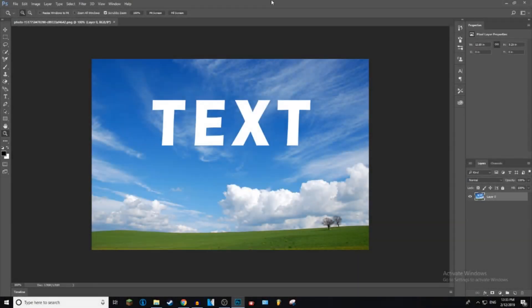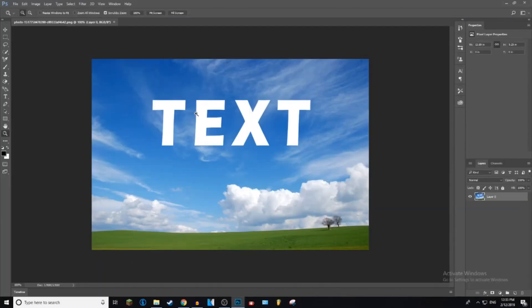What is up everybody, welcome back to GISTIC tutorials. Today I'm going to be showing you guys how to remove text from an image with Photoshop. Let's get into it. Okay, so what you want to do is just open up your image.